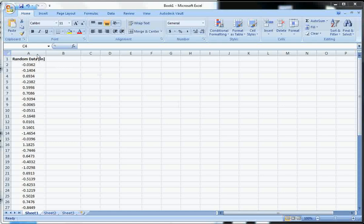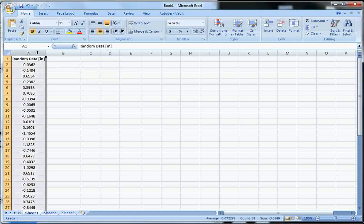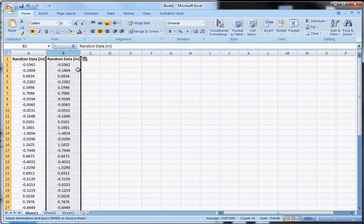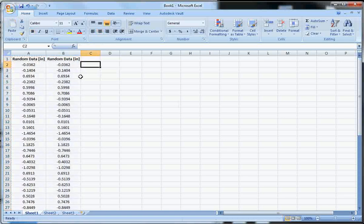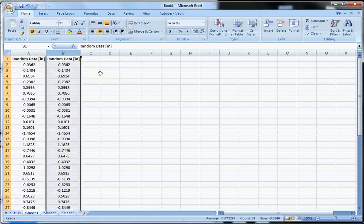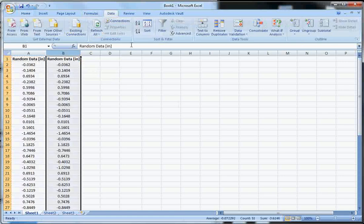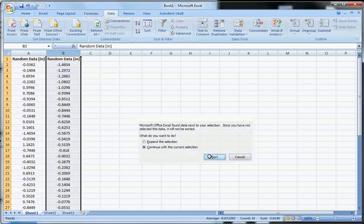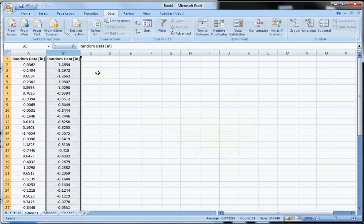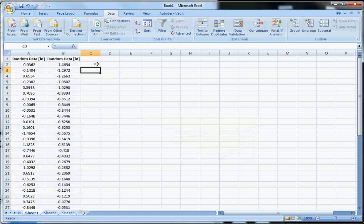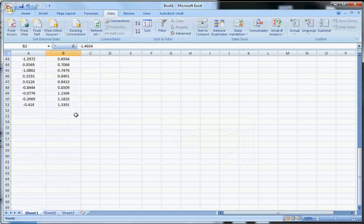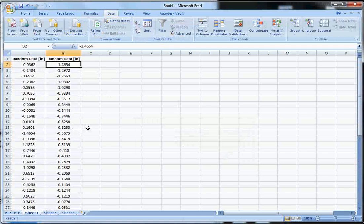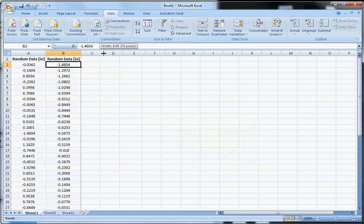So let's go ahead and do that. First thing we're going to do, same thing we always do, go ahead and copy the data so we have the original copy in case something happens. So I hit Ctrl-C to copy, Ctrl-V to paste, and then we're going to sort this data column by clicking on data and then sort. It wants to expand the selection. We don't want to expand the selection, so we continue with the current selection. And we see that our data is negative 1.4 to 1.3, so we'll go from negative 1.5 to 1.5.